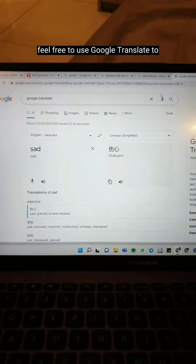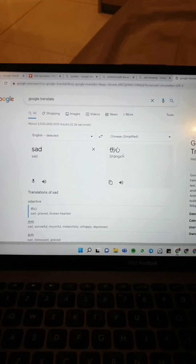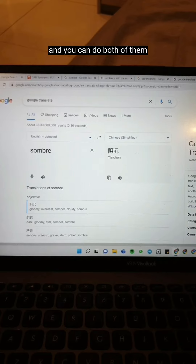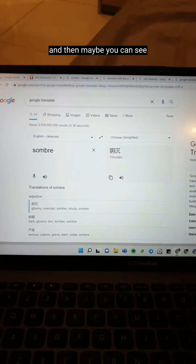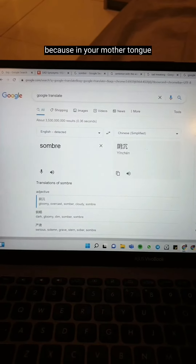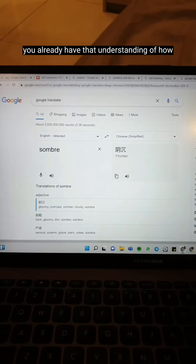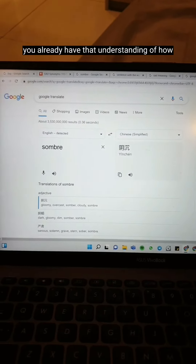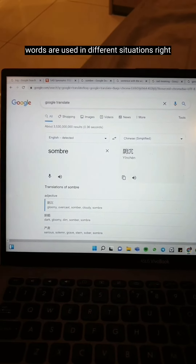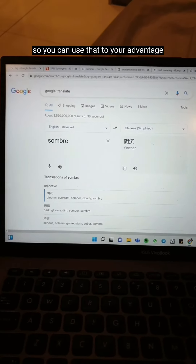You can also compare it with your simple word and its definition and sentences. If you don't understand these definitions or sentences, feel free to use Google Translate to translate it to your native tongue — Mandarin, Malay, Tamil, whatever you're more comfortable with.